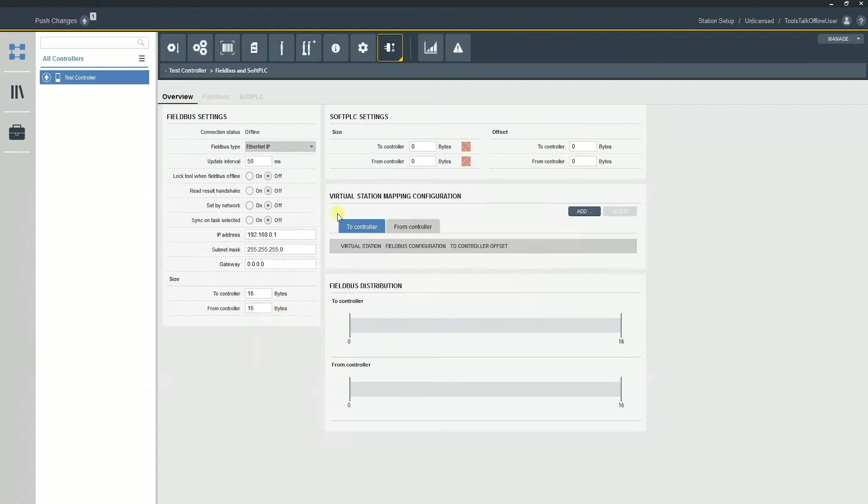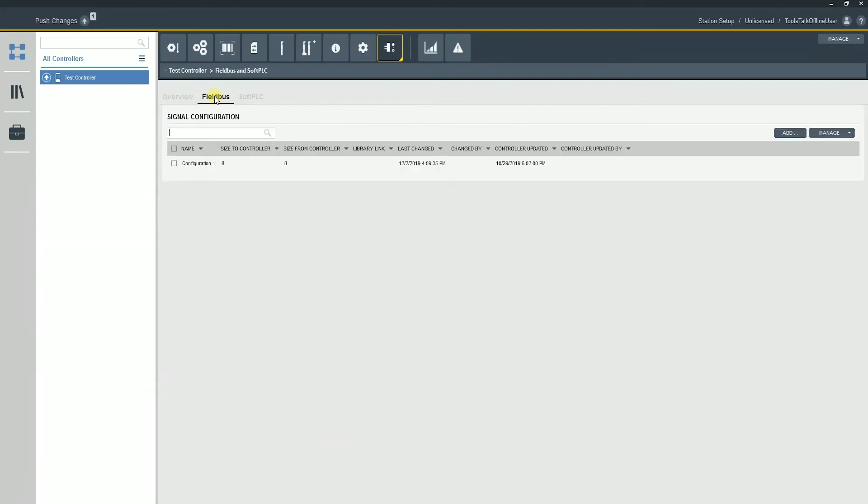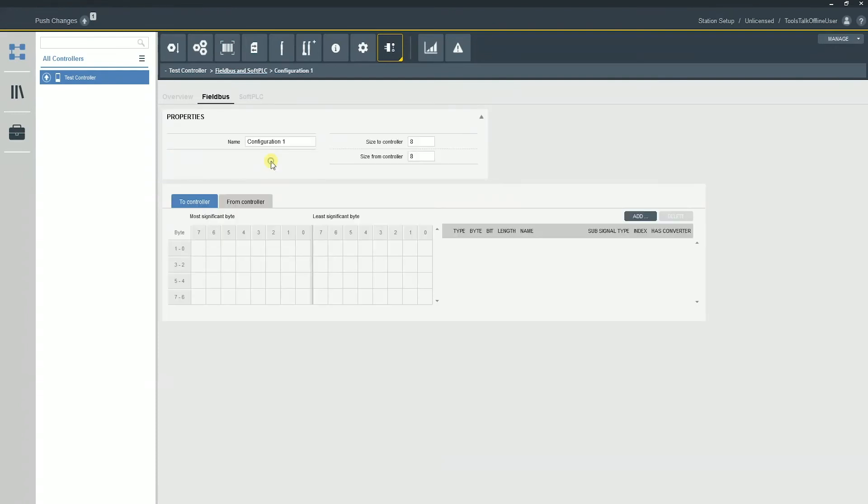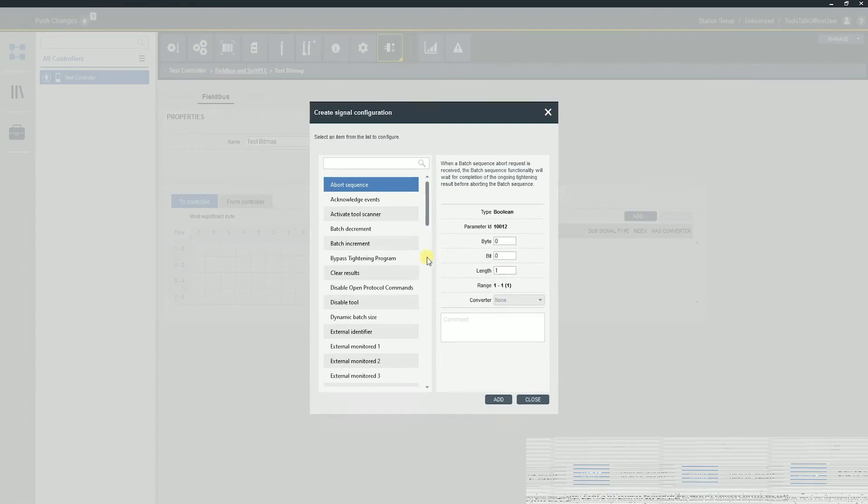Next, we have our virtual station configuration mapping. Before I get into this, I actually want to touch on our bit mapping itself. So if we come over here and go to the fieldbus tab, you'll notice I have a specific signal configuration. So this is what is generally referred to as the bitmap. So if I wanted to create a test bitmap, I can create a test bitmap.